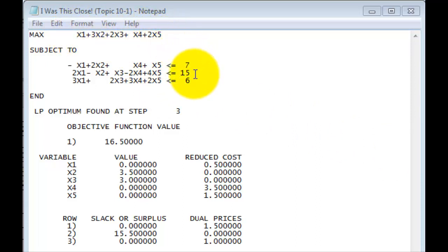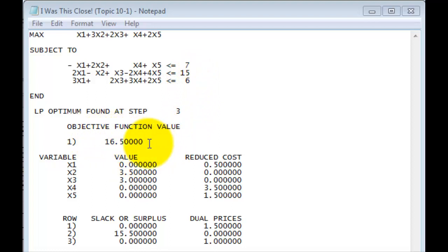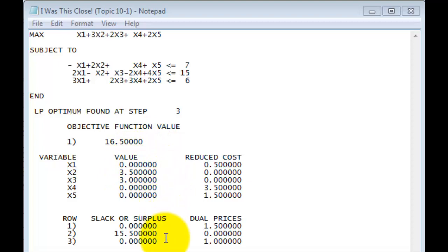It has three constraints, and here's my solution: z is equal to 16.5, along with the values of the different variables. We'll come back to this later.